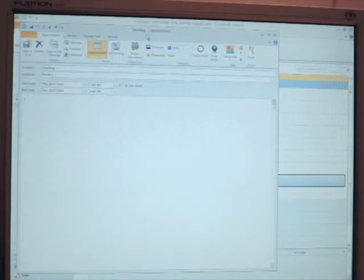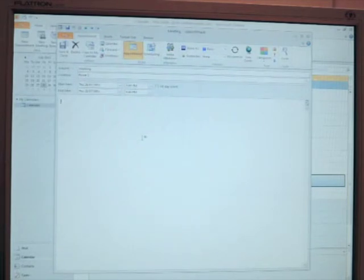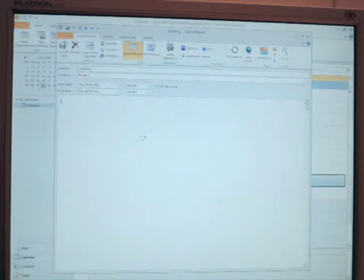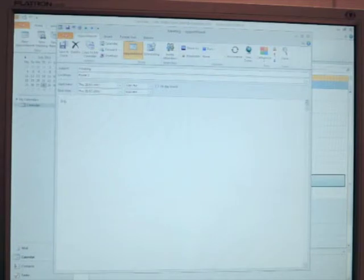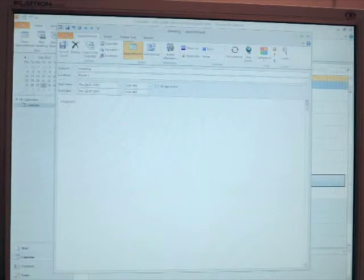Now if we open up that appointment and modify it, we can add in some notes. So we'll add in some notes, project report.